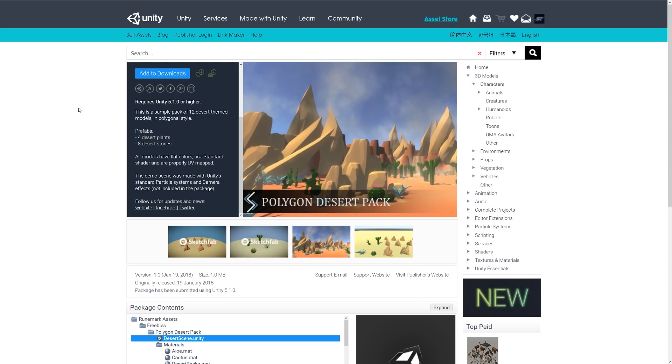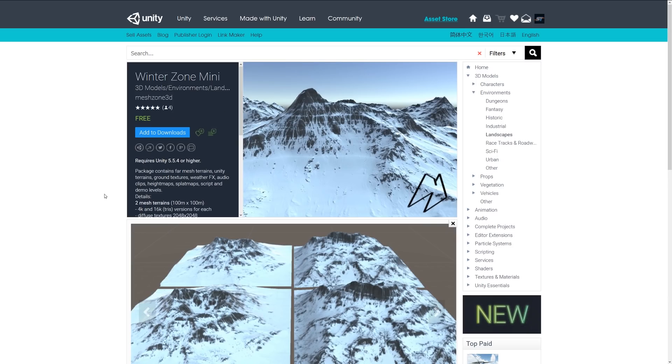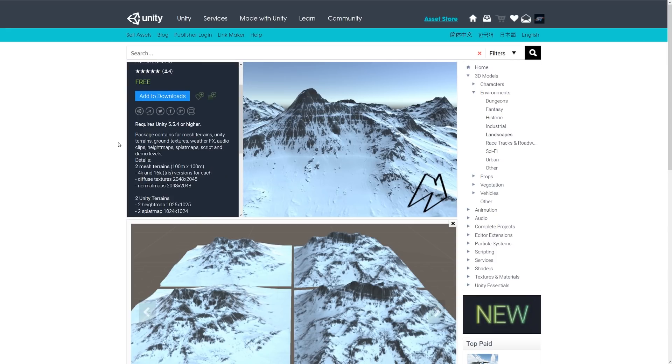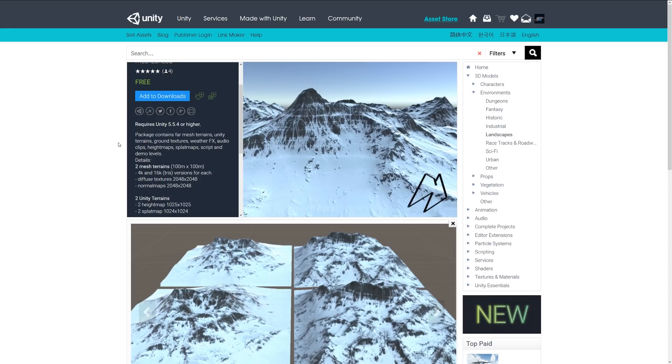I think this next one is a nice one because it's called the Winter Zone Mini. It includes a variety of meshes for terrains which are suitable for Unity, including the ground texture, weather effects, audio and all things for the terrains that are involved. It includes two meshes with 100 times 100 with 4K and 16K tris for each with the diffuse and normal maps. It's got quite a nice looking visual style, looks quite high quality when you look at it from here. You could imagine these in a sort of fantasy game, you could even see it in something like Skyrim.